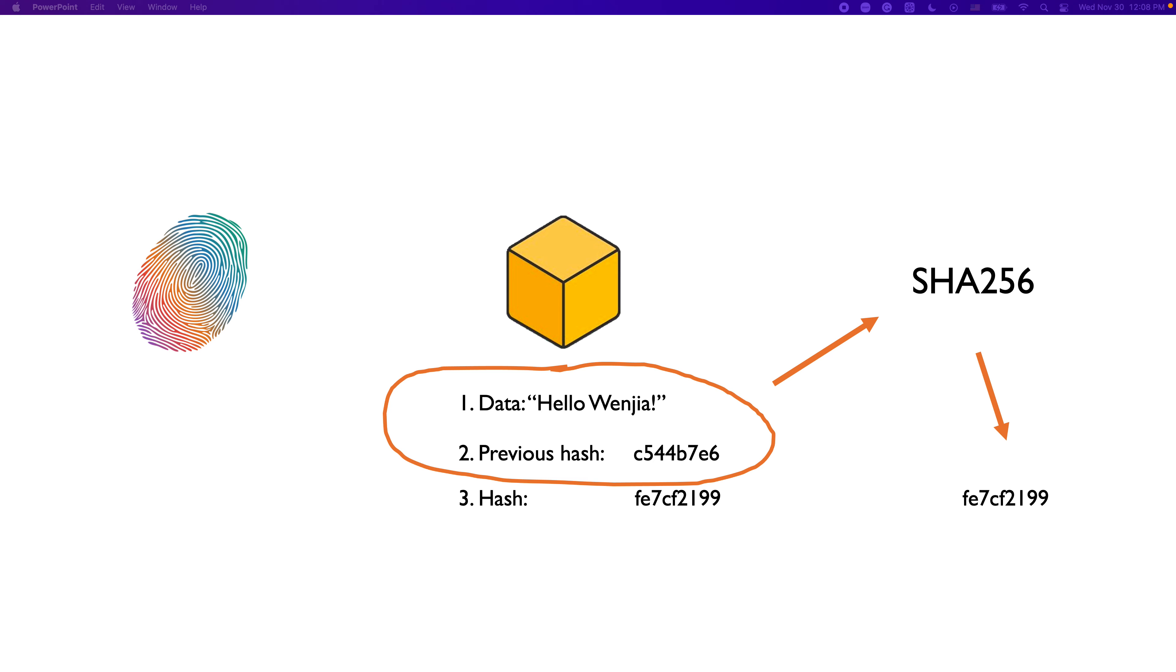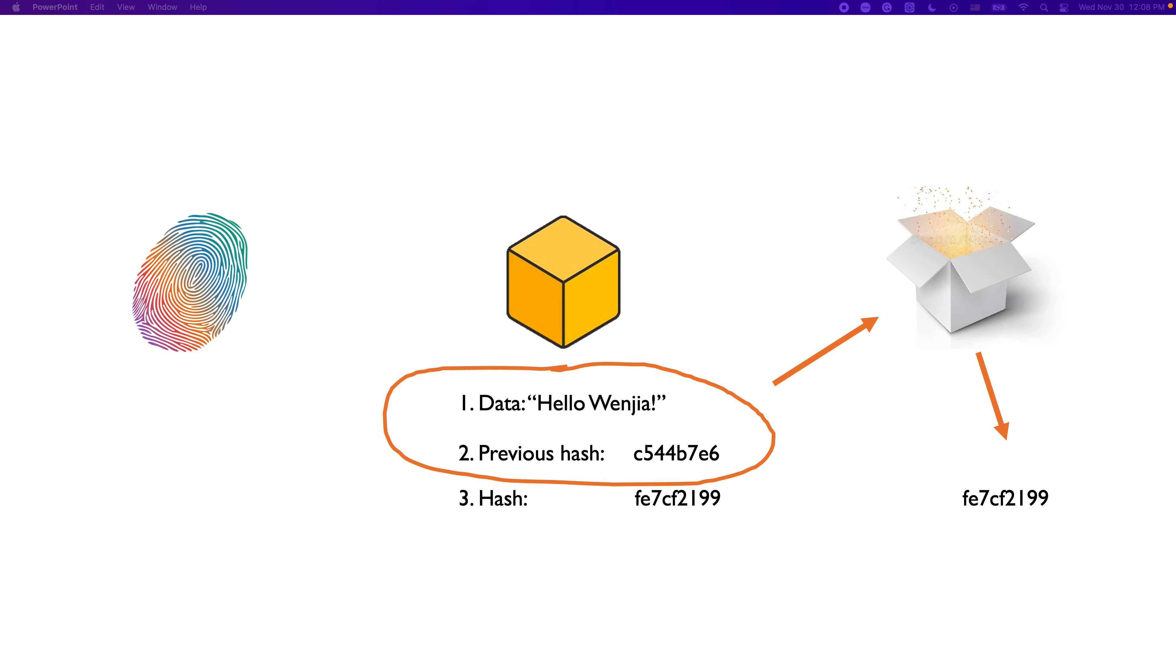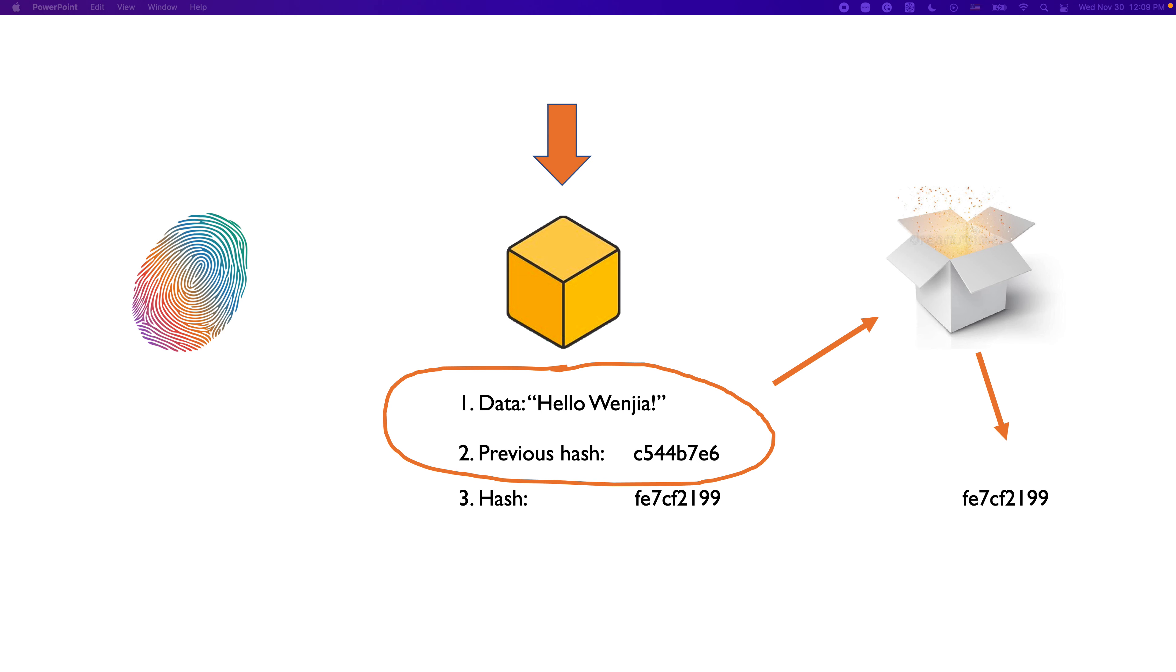We'll dig into SHA-256 more in the next video. For now, we can just imagine that SHA-256 is a magic box. We can put a block into it and it will return a special number. This special number is called hash. So, it's clear what's going on here.